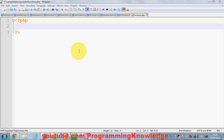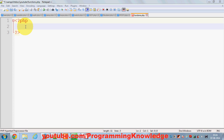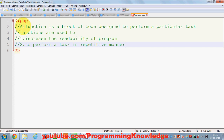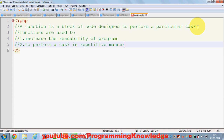Hello guys, welcome once again. In this video I'm going to show you how to use functions in PHP scripts — specifically basic functions in PHP. So first of all, what is a function? A function is a block of code designed to perform a particular task.